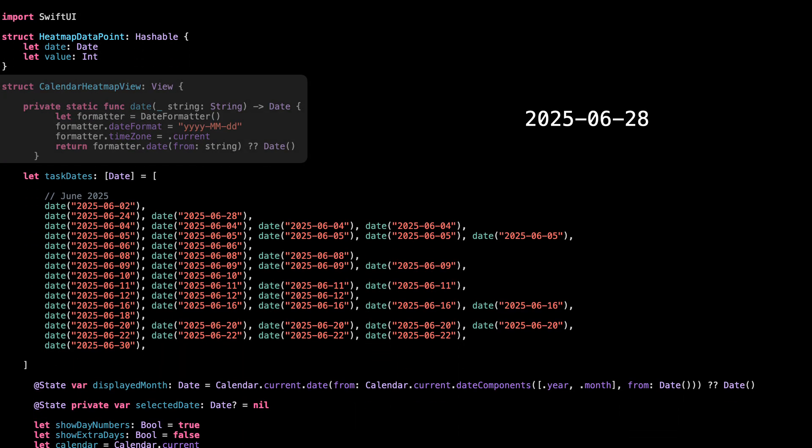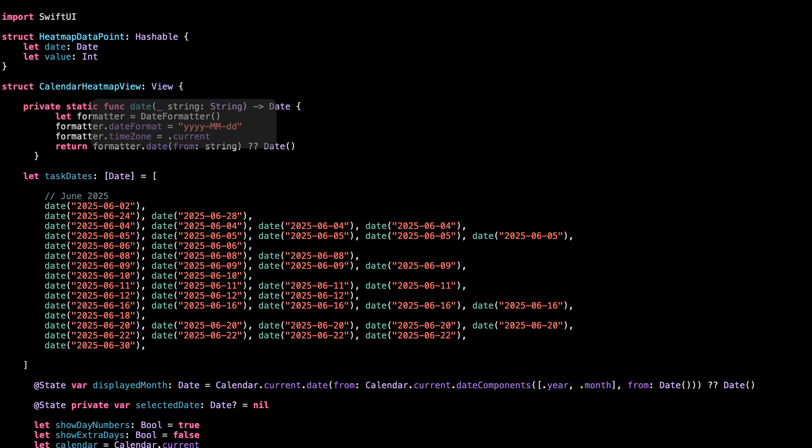Alright, this function just helps us turn a date string like this into a real date object Swift can use. We use a date formatter with the format year, month, day, because that's how we write all our task dates. The time zone is set to current so the result makes sense locally. And if the string is wrong for some reason, it just gives back today's date to avoid crashing. We'll use this a lot in our task list, so we keep it at the top.